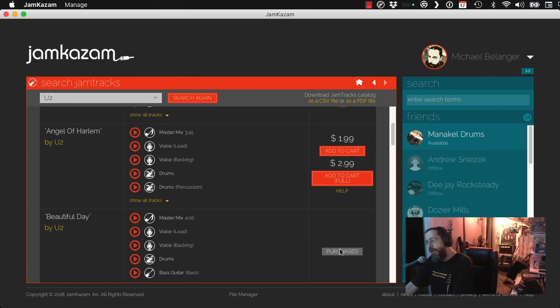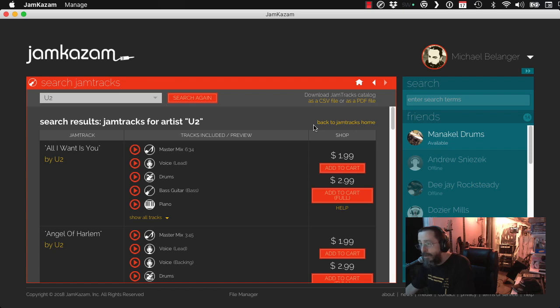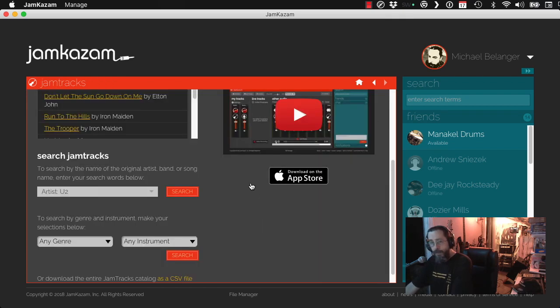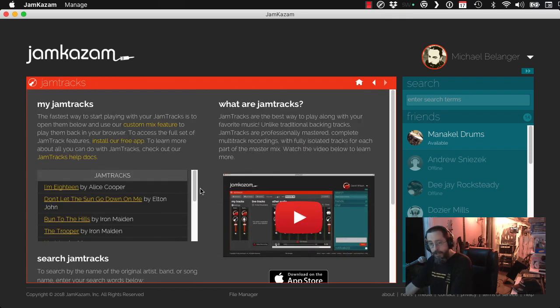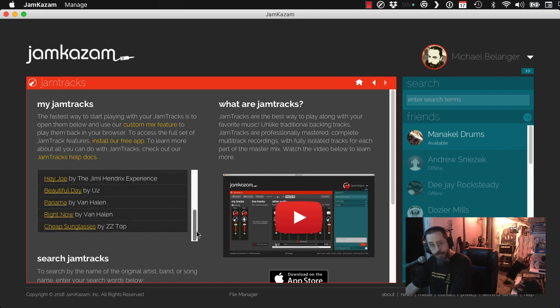So let's pretend I'm going to purchase that purchase. And I'm going to go back to my jam tracks. Go back to jam tracks home. And you'll see all of your purchased jam tracks. Cool list, right?